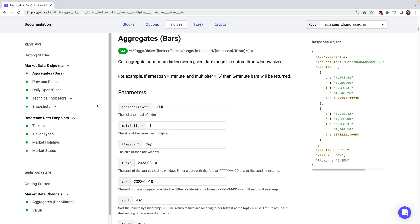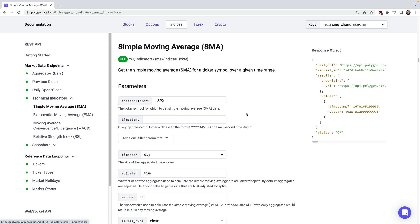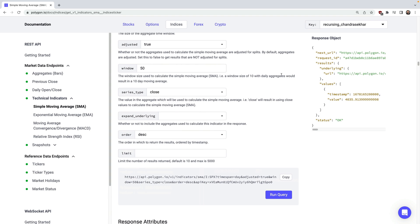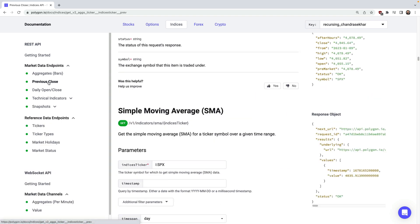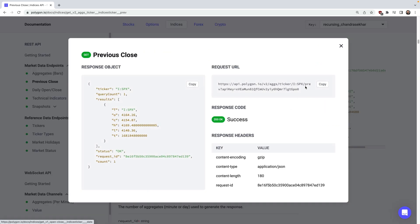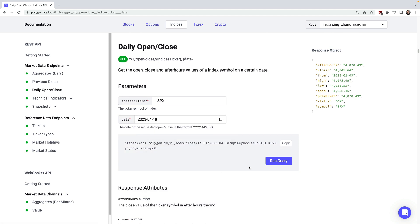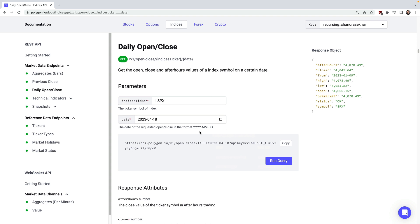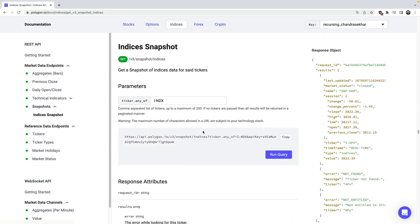Speaking of market trends, we also have a handful of technical indicator APIs, which can be really useful for getting something like a simple moving average across an index. You can also select your custom time span and window sizes. We also have a couple of APIs for getting point in time data such as the previous day's close, or the daily open and close values for a specific date.